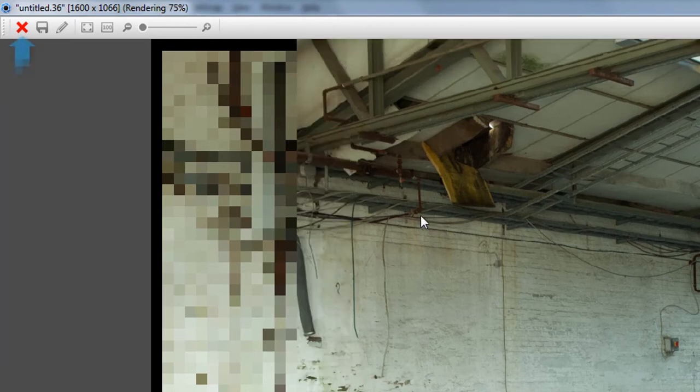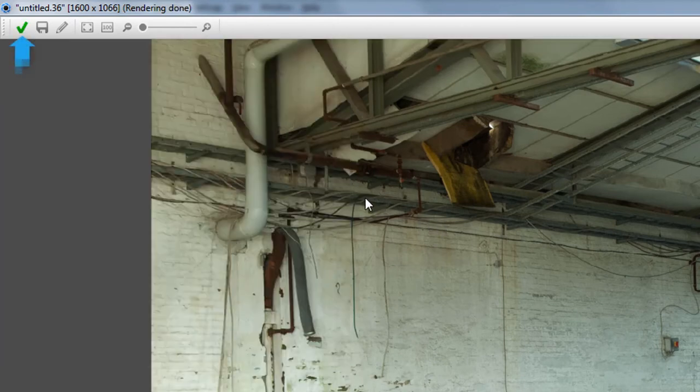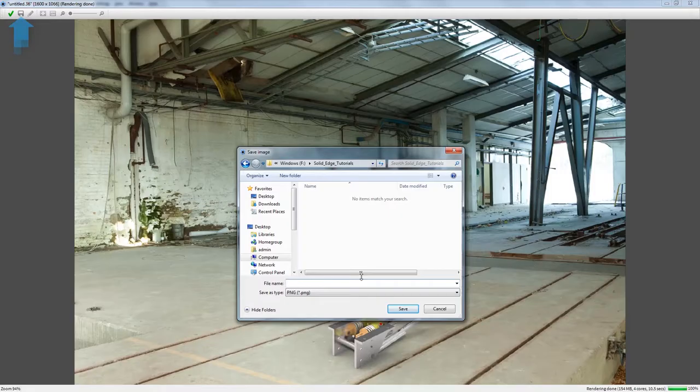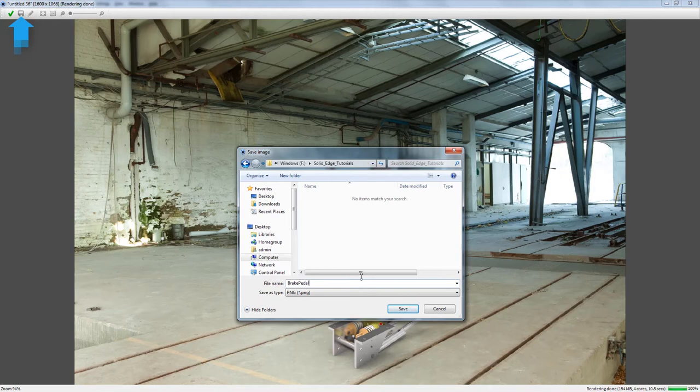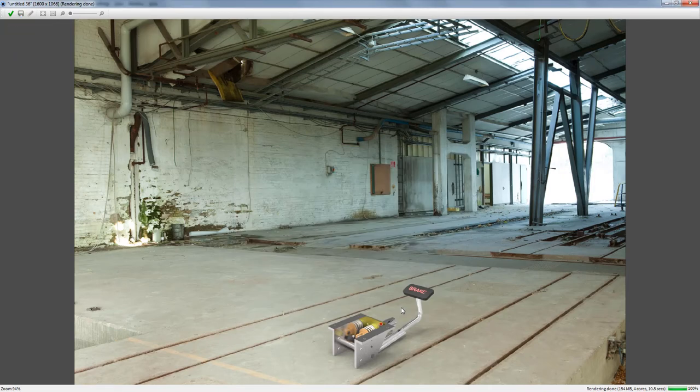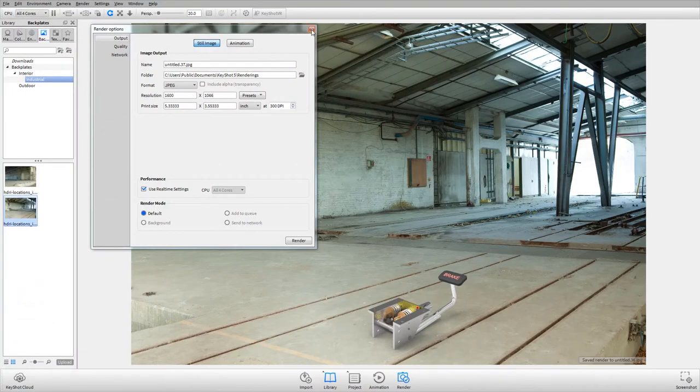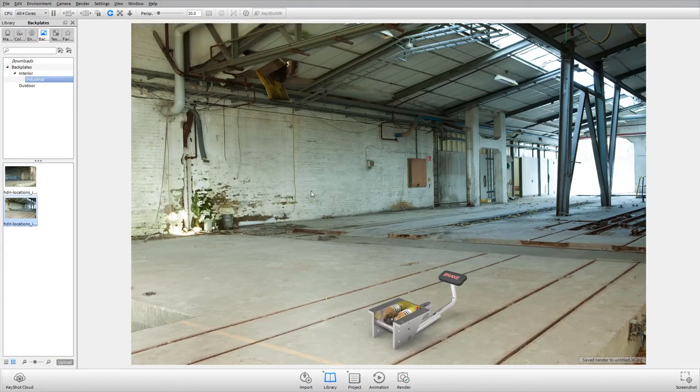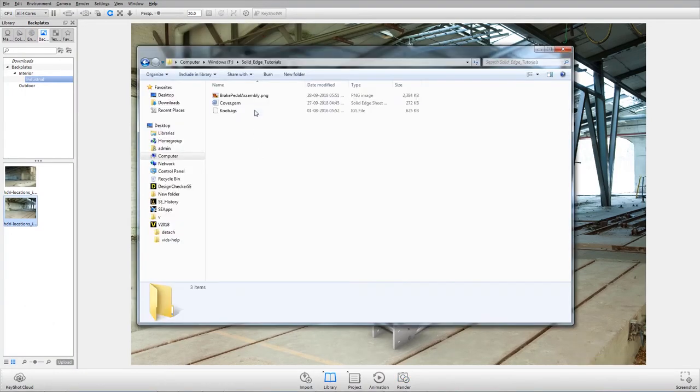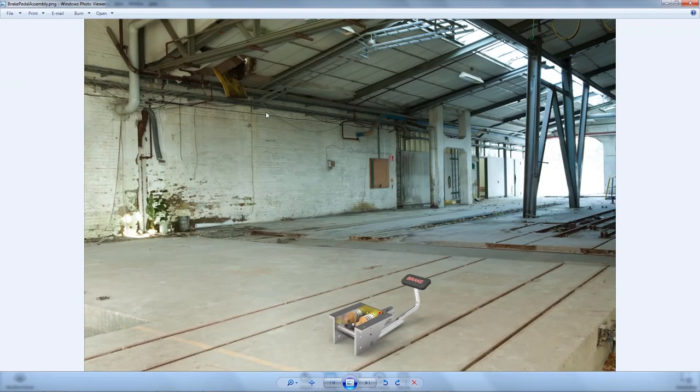When the red cross mark changes to a green tick mark, click the save button to save the rendering to a PNG format. Click the tick mark to close the render window. Browse to the output folder and open the rendered image with the default viewer.